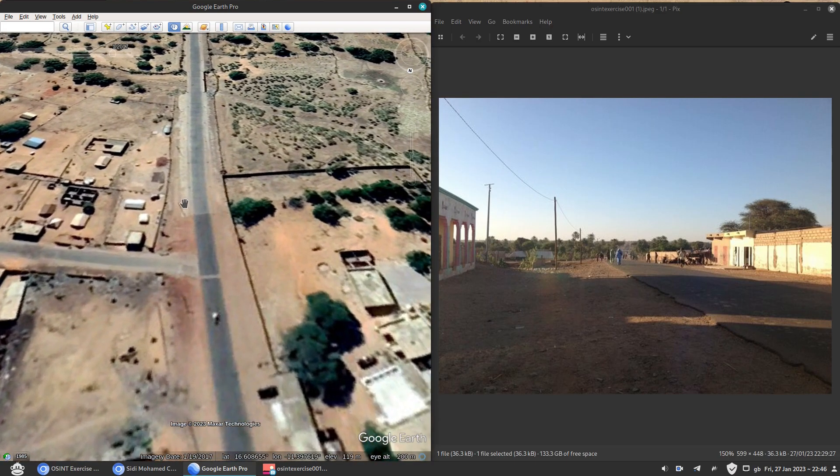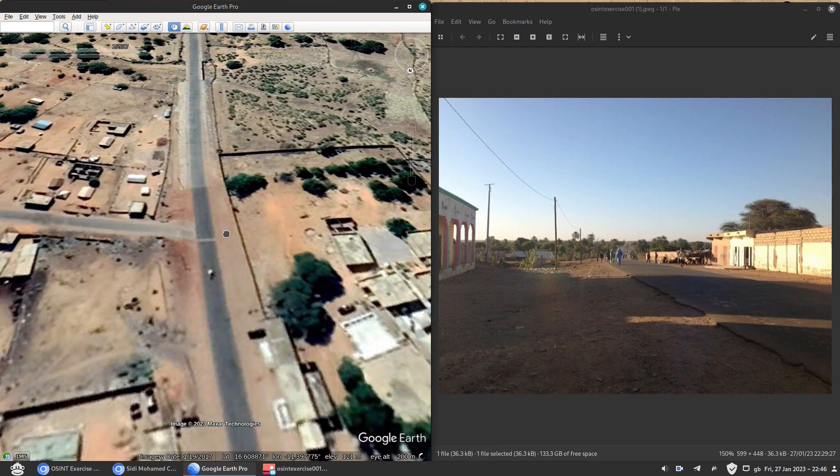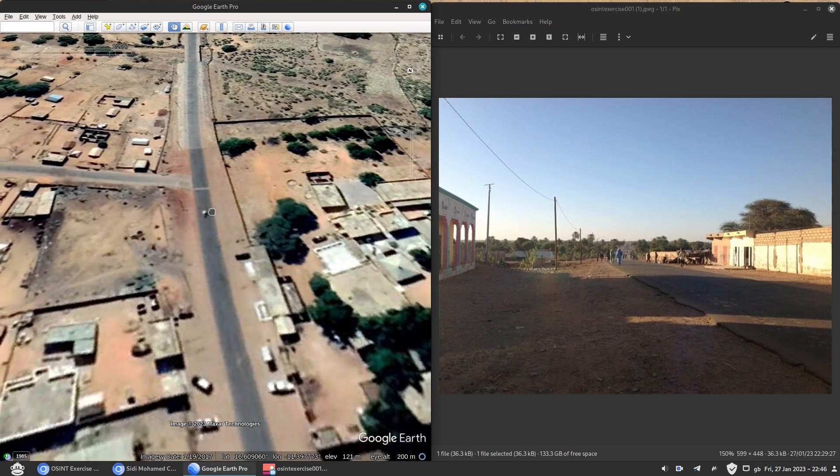Electrical pole, electrical pole, electrical pole. And there you go. You have the electrical poles along the side.